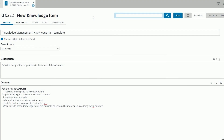Topdesk has a best practice database that advises you on how to structure your knowledge database. For the title, you want to provide one or two keywords, often a subcategory of the subject at hand, followed by a colon and a short description of the article.